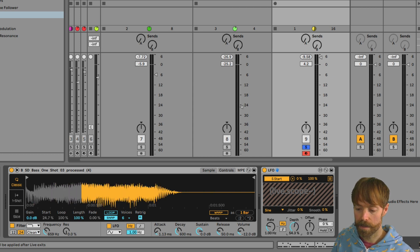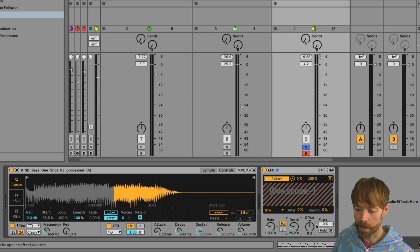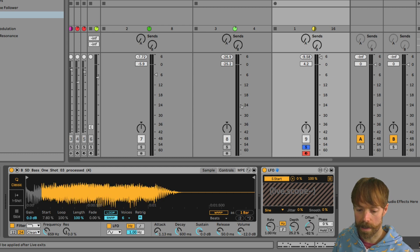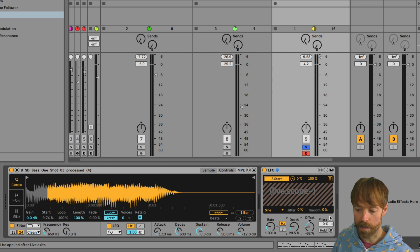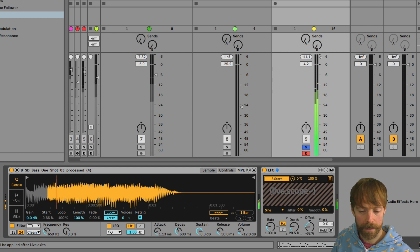So I'm going to bring down the depth and then I'm going to adjust the offset to bring it closer to the start. Somewhere around that is probably about right.